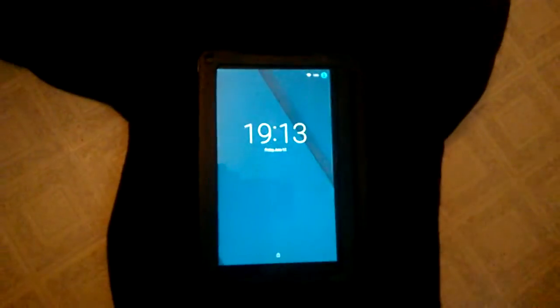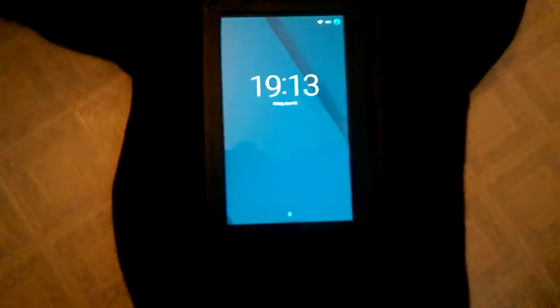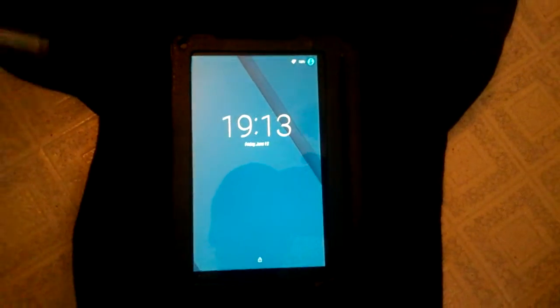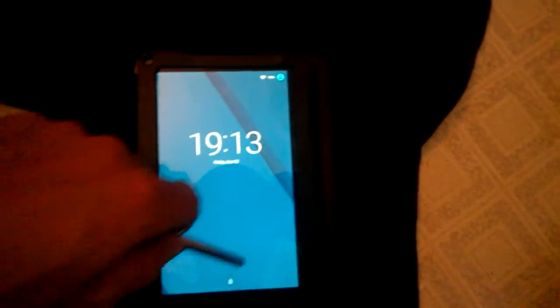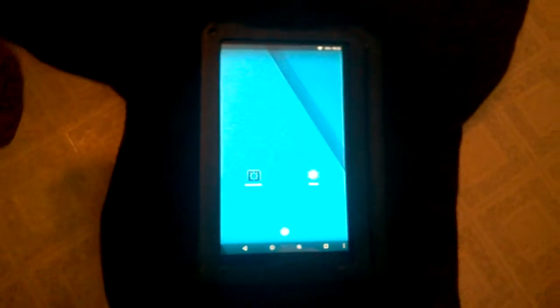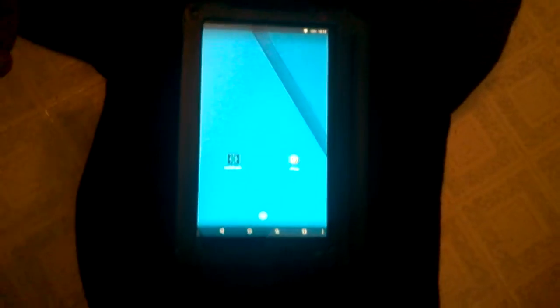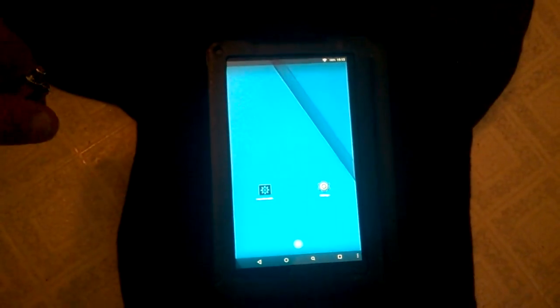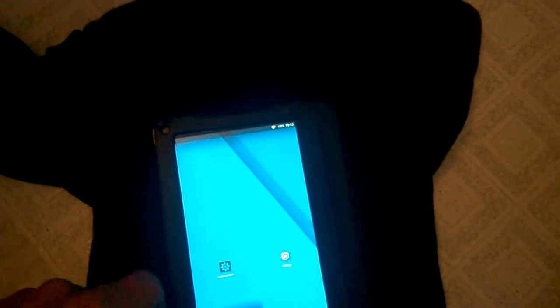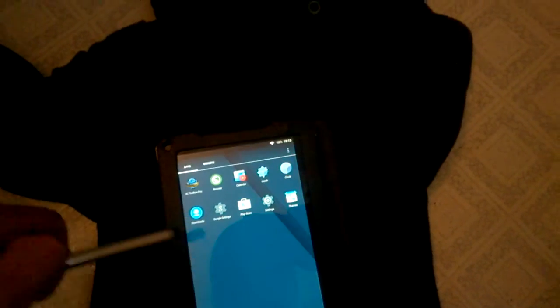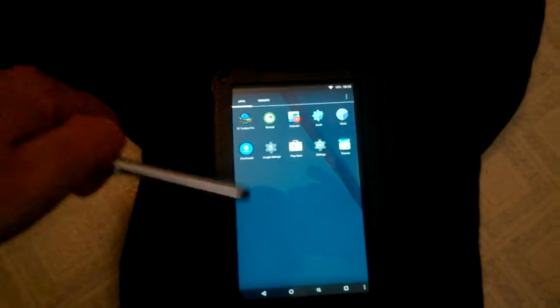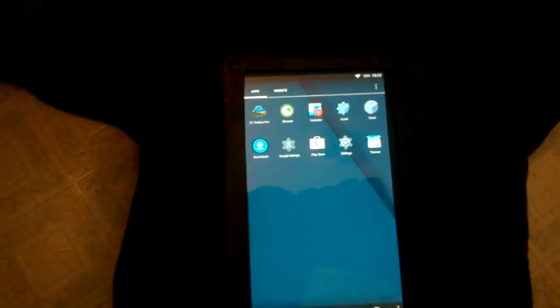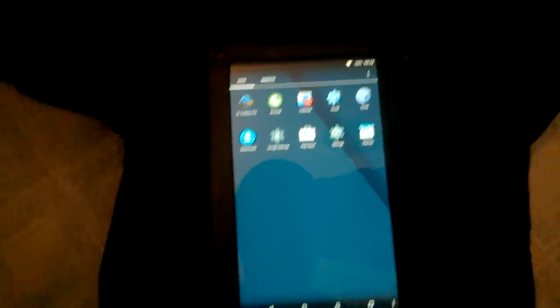This will be a brief review of CM12.1 running on a first-generation Kindle Fire. The 512 megabytes of RAM with this old device renders this ROM pretty slow at times. But I'll give you a basic overview.